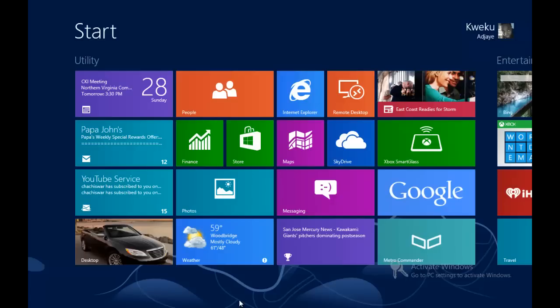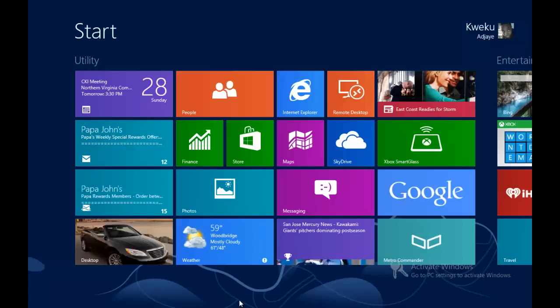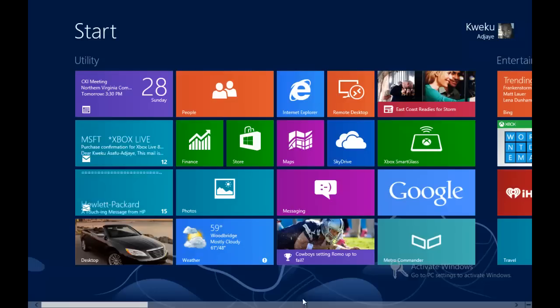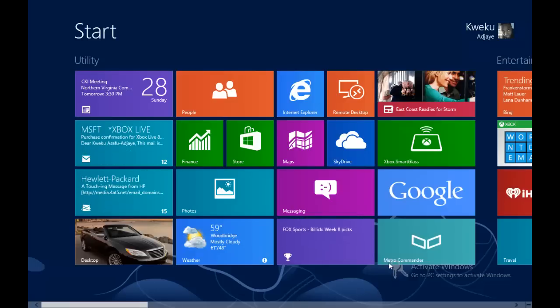Hey YouTube, this is Quaker from NextGenWindows and this is another how-to video for Windows 8. In this video I'm going to show you how to close out of an app.